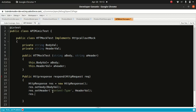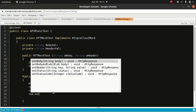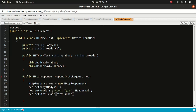We're going to do res.setStatusCode and set the status code as 200. That's pretty much what we're going to do, and it just returns the response. Let's see if we can compile and save the code.